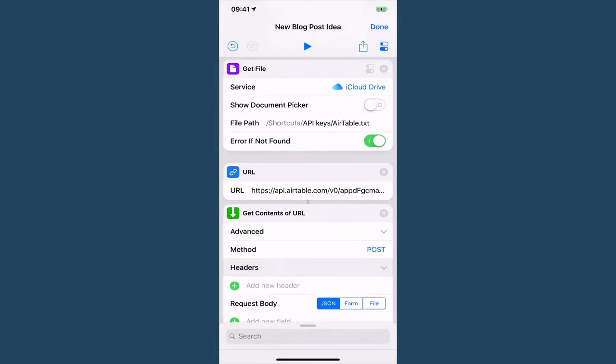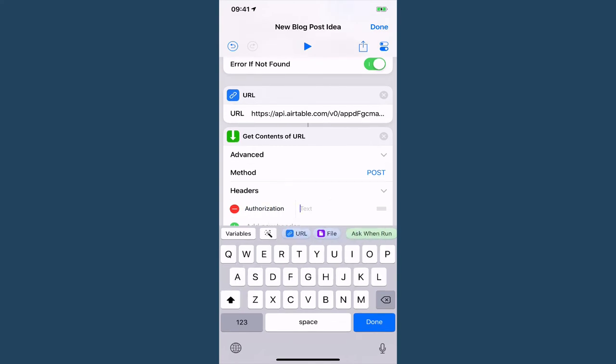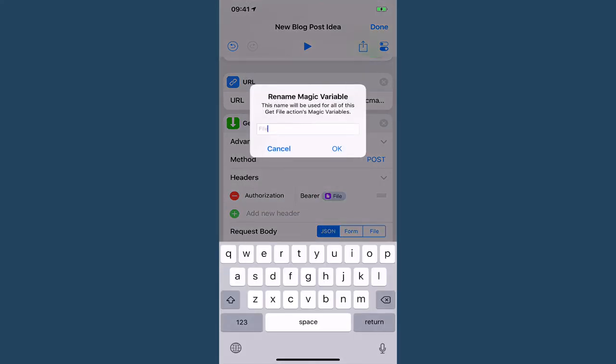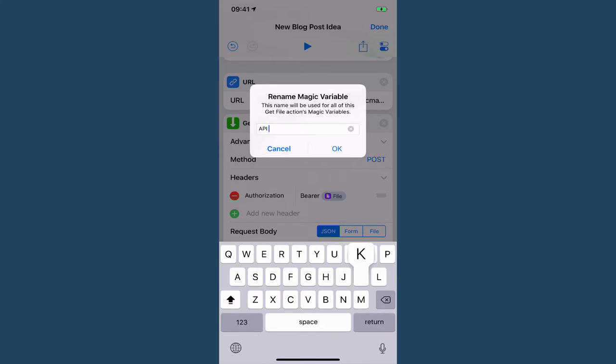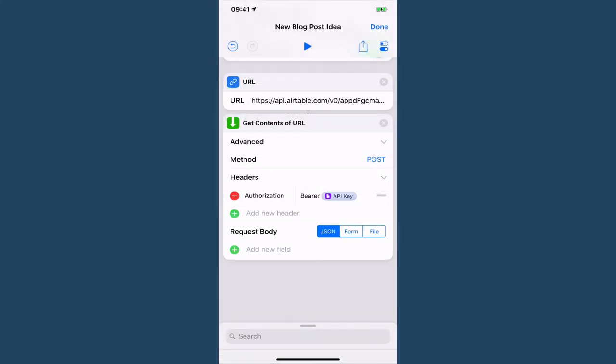Okay, so first thing we need is our headers and this is going to be authorization and we need to type the word bearer with a capital B and add a space and then we want our API key which in my case is this file because it's the contents of the file.